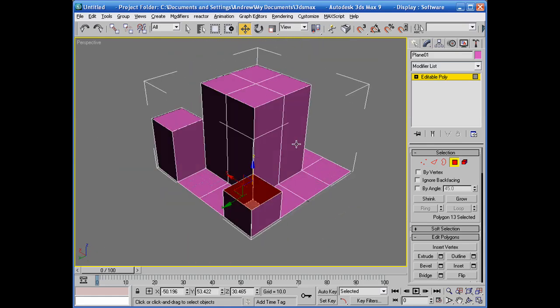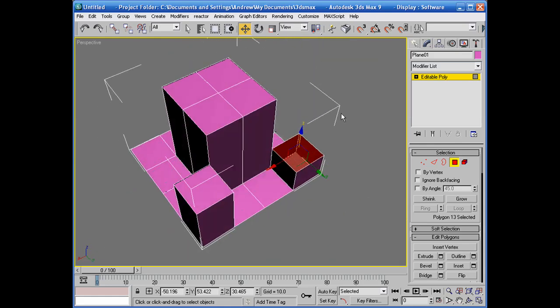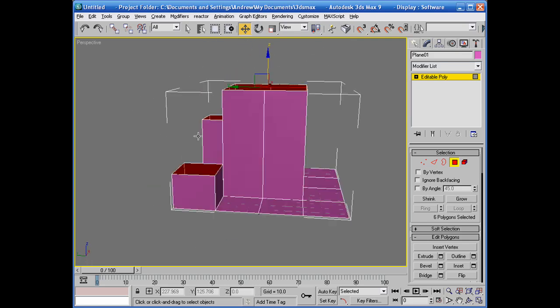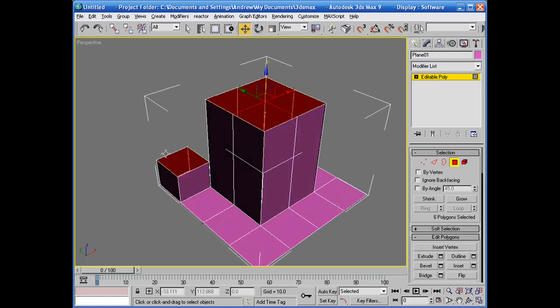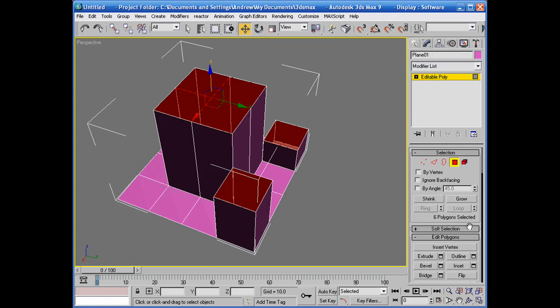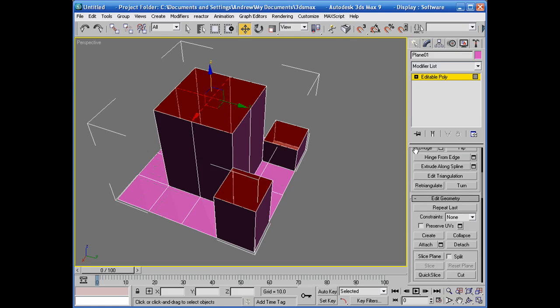Now what we're going to do before we go any further is select the tops of these buildings. And then I'm going to go in here, down into while you're still in the polygon, editable poly.